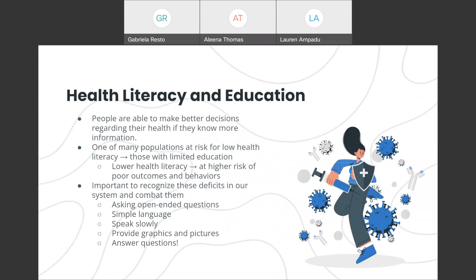One big factor that affects people's health revolves around health literacy and education. If people are more aware of their own health status and the information surrounding it, people are able to make more informed decisions. Limited education can reduce health literacy and lead to poor health behaviors, so it's important to recognize that not everyone may have the same knowledge. For example, if someone is aware of how their medication works in their body, they are more likely to take that medication consistently. We can combat this as health professionals by asking patients open-ended questions, using simple language, speaking slowly, and more.